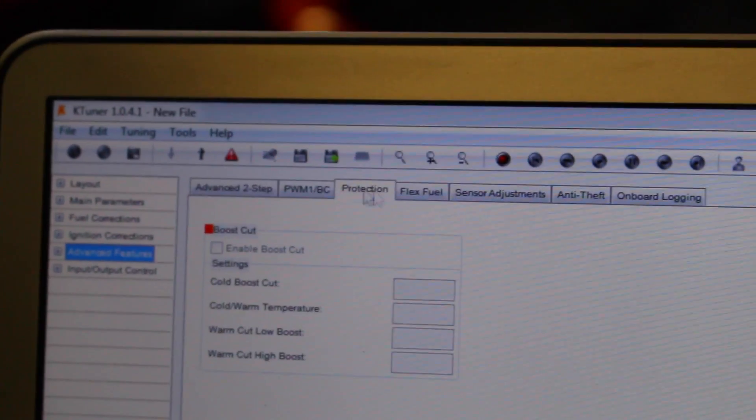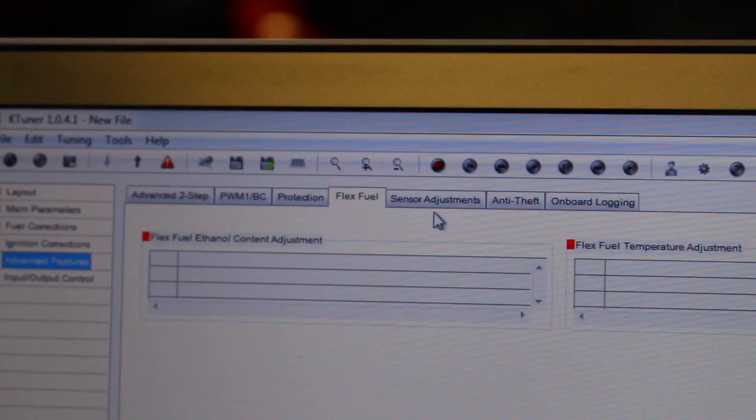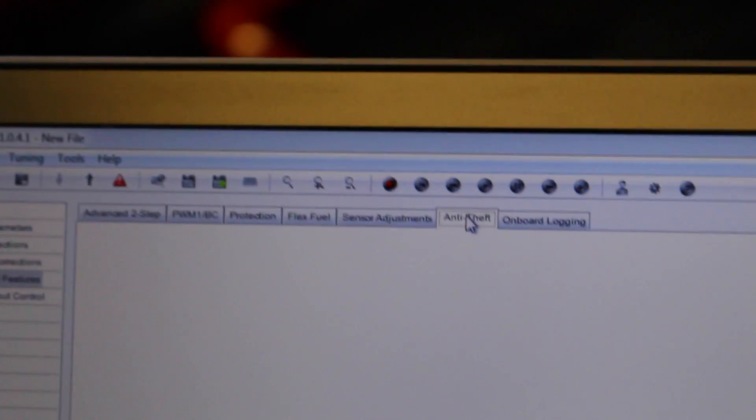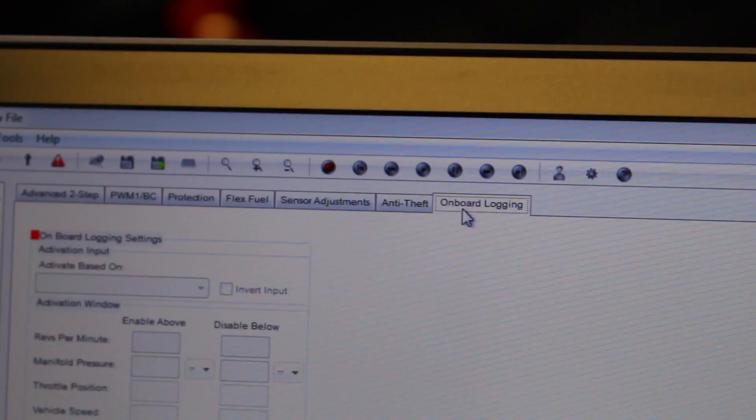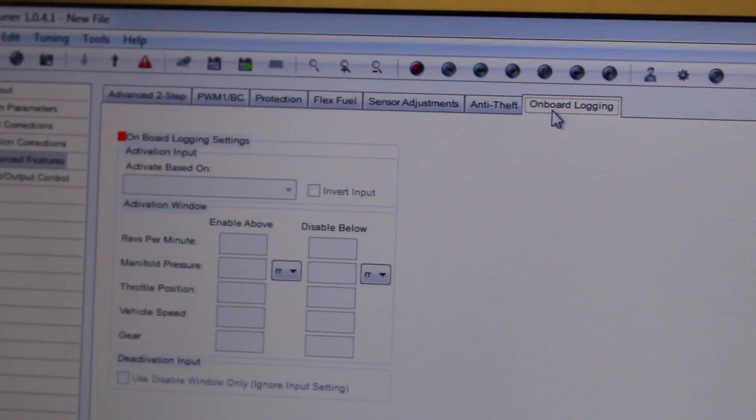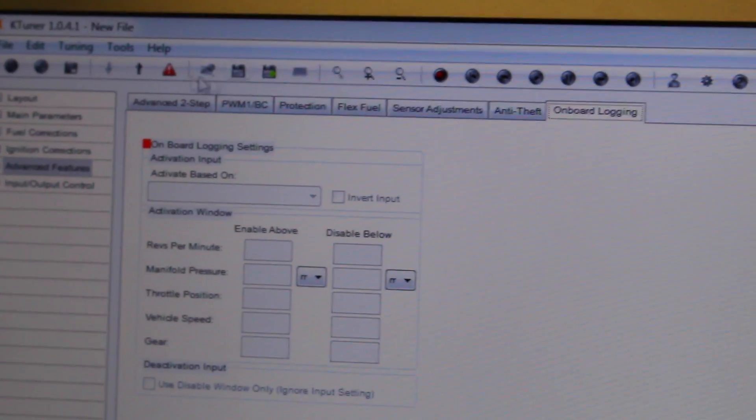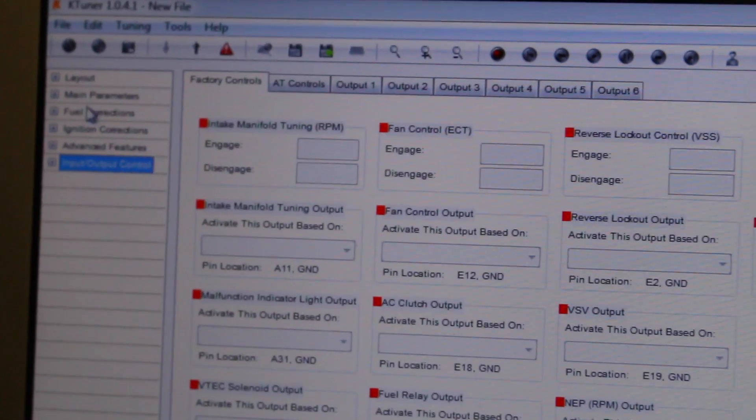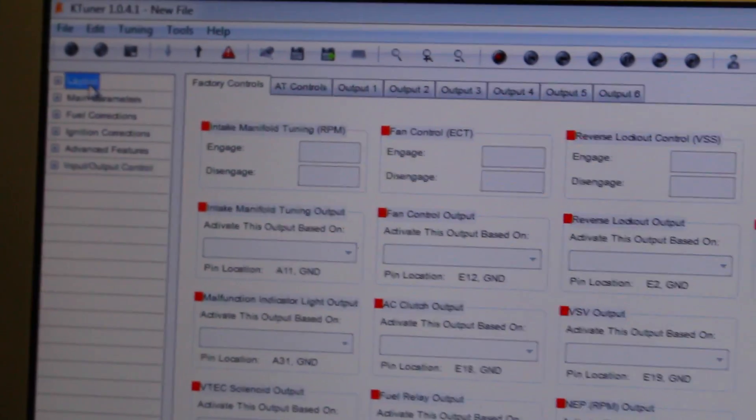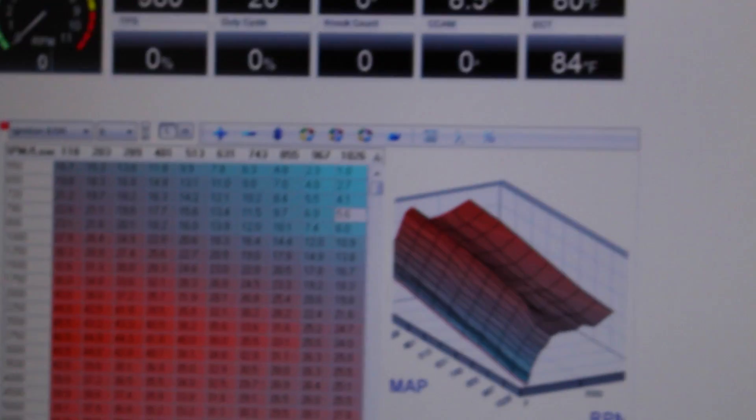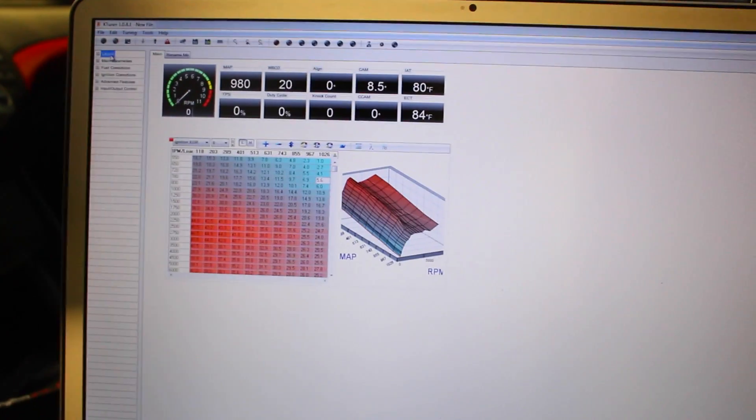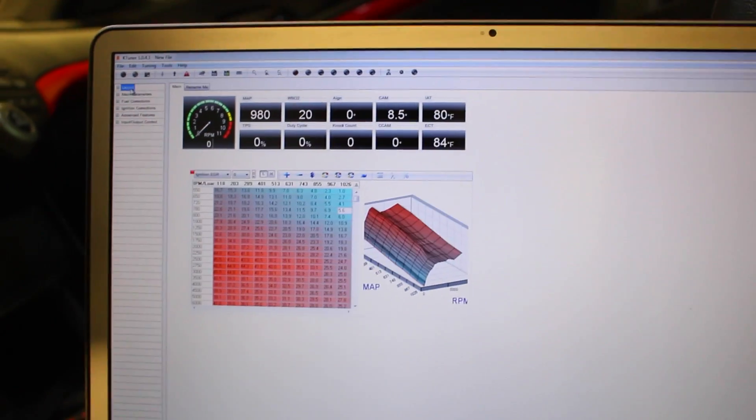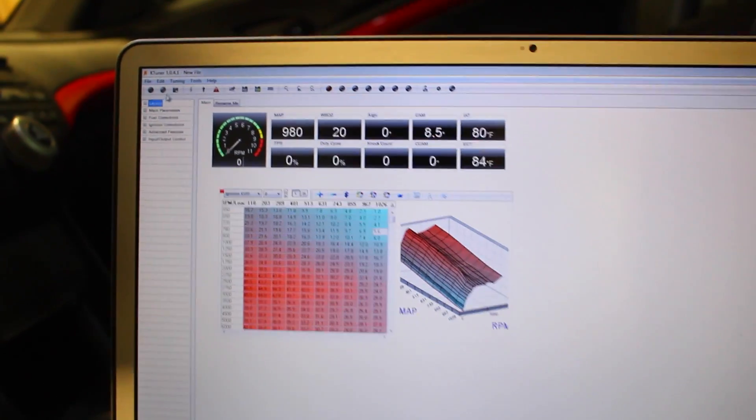And there's a whole bunch of other things you can do too. Sensor adjustment, anti-theft, onboard logging, like there's a whole bunch of things you can change. But for now I'm gonna be leaving this the tune the way it is and I'm just gonna be uploading this to my ECU.